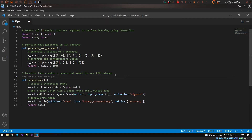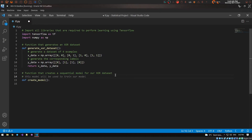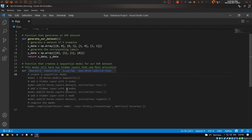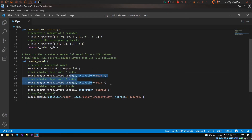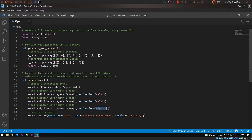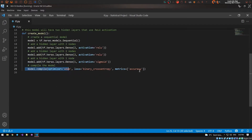I'm going to modify the definition — I delete what was there and write 'this model will have two hidden layers that use ReLU activation.' Copilot regenerates it: instead of one tiny layer we now have two hidden layers with ReLU activations as the input and hidden layers, and a sigmoid output layer to get a value between zero and one. The compile step is still included automatically.